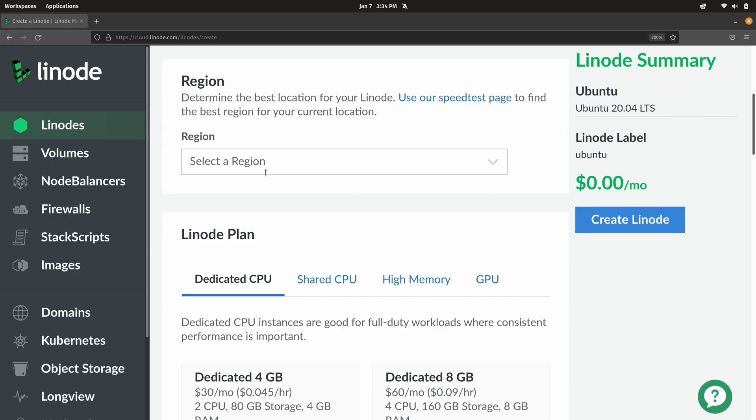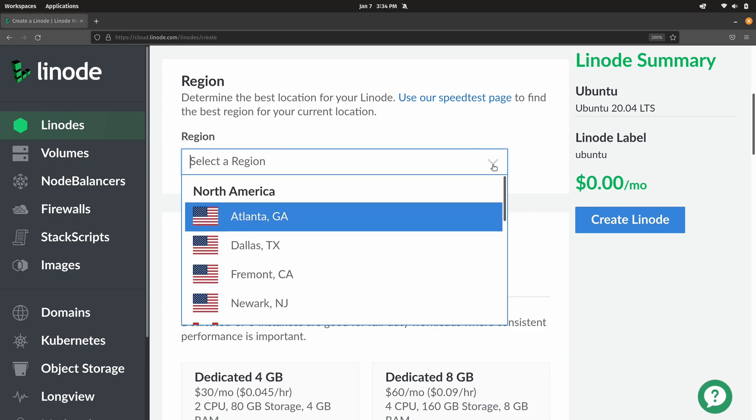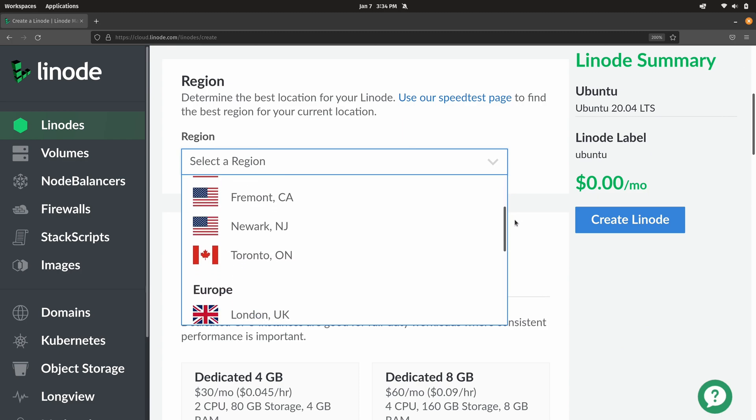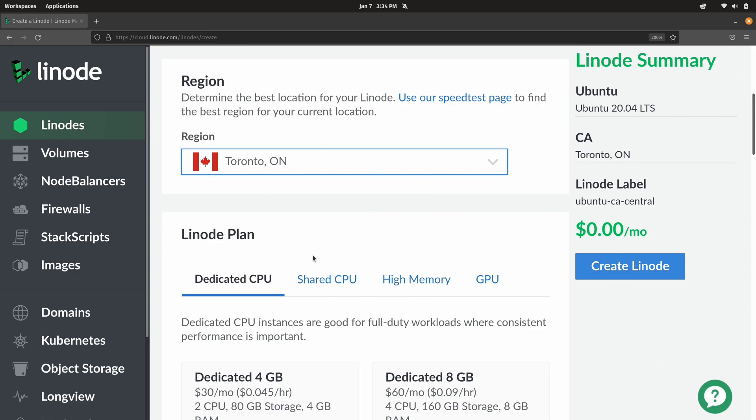Now here we're going to select a region. And as always you just choose whatever region works better for you. What I like to do is just choose one that's at least relatively close to me. So I'll choose this one right here for Toronto.